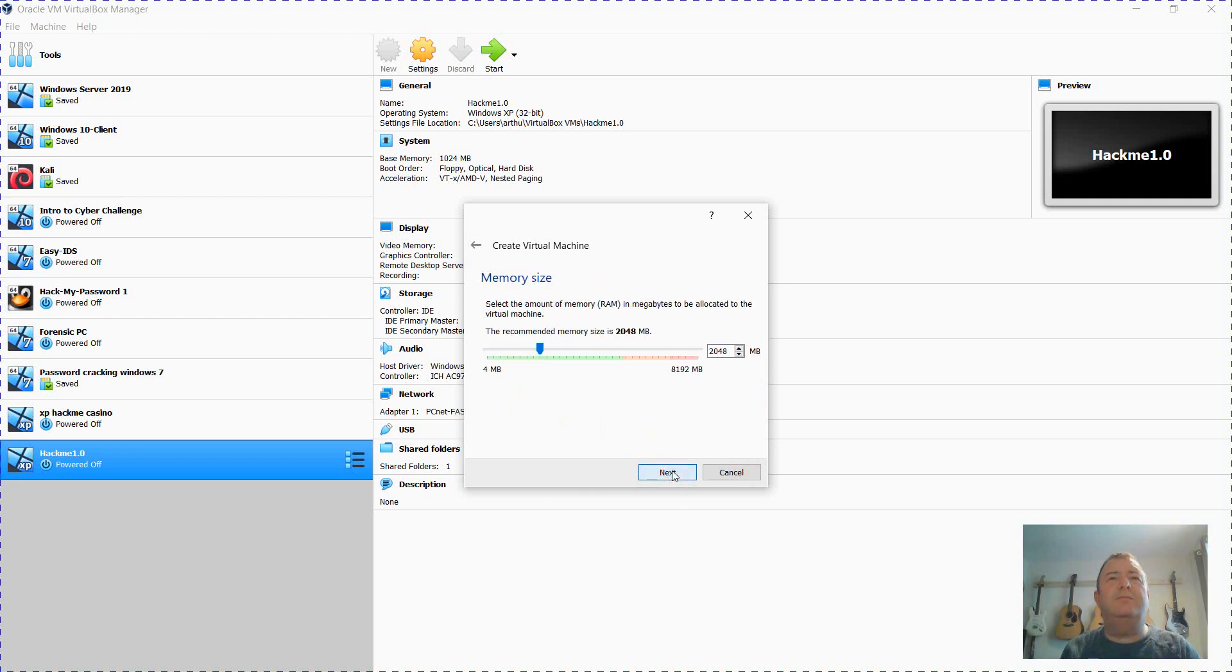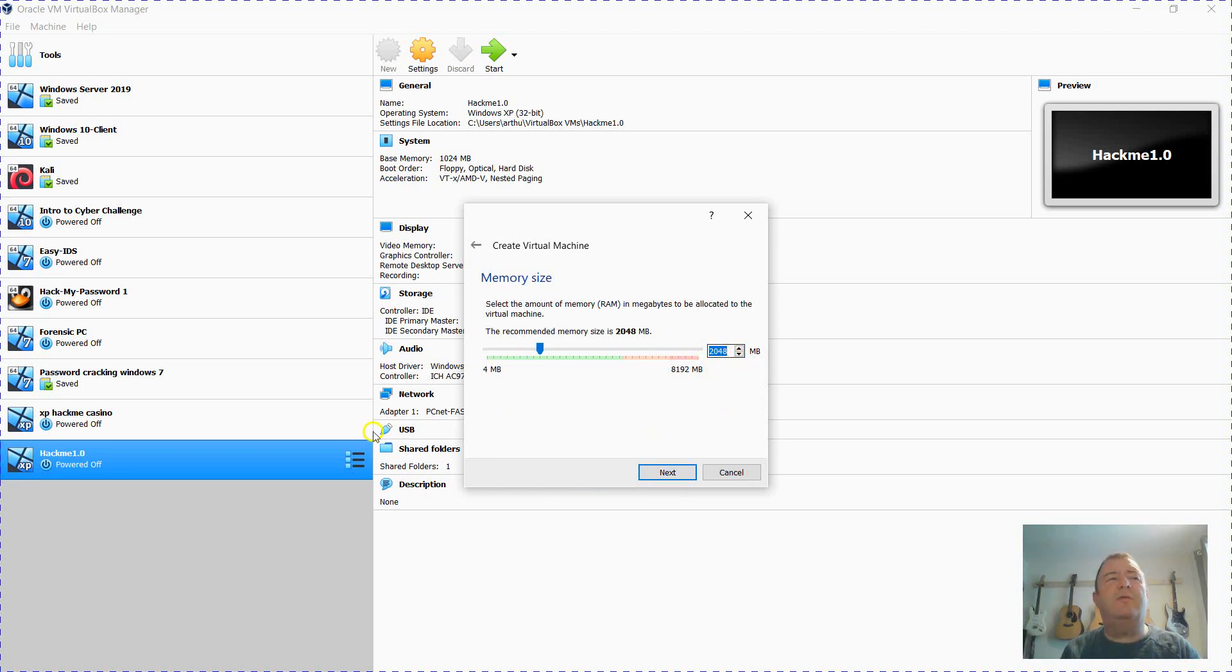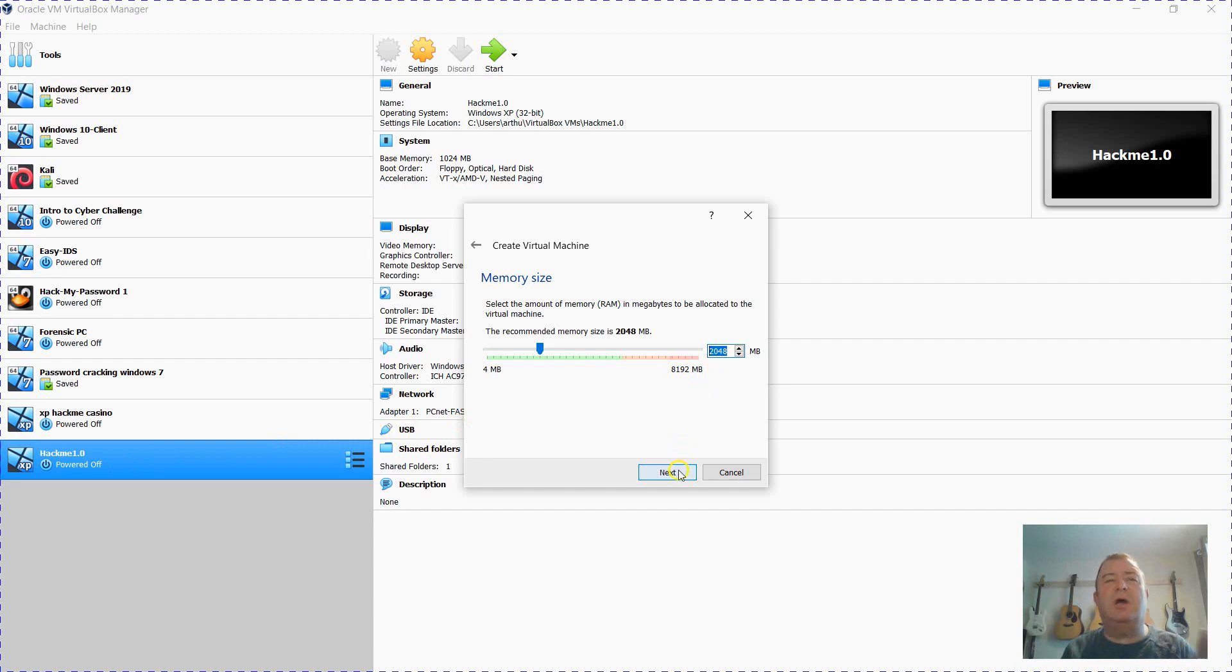Click Next and I'm going to leave the default 2 gigabytes of RAM, 2048 megabytes. The minimum requirement for Windows 11 is 4096, but I've only got 8 gigabytes on this laptop so I'm going to leave it at this and the registry hack should bypass that minimum requirement.